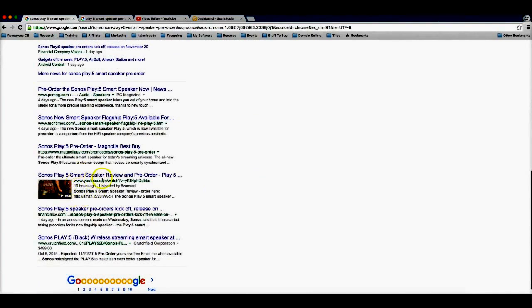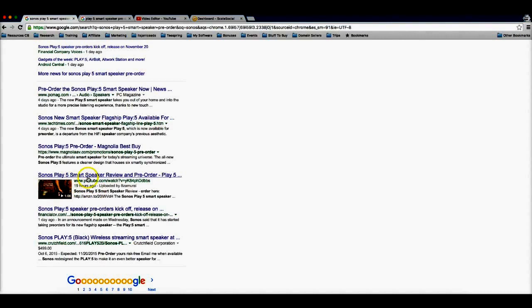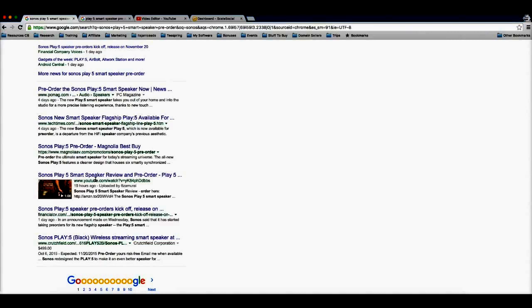All right, now this particular product as well is gonna be selling for about $500 a piece. That means that I'm gonna be able to make up to $60 per sale because I'm gonna be monetizing with the Amazon affiliates program.